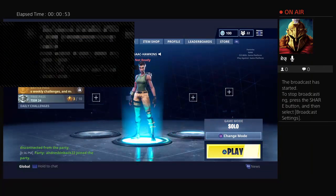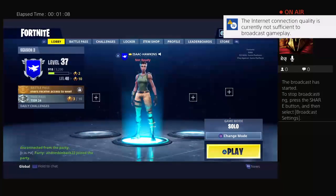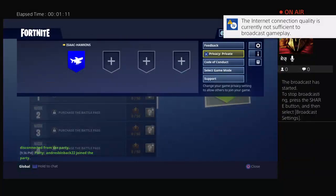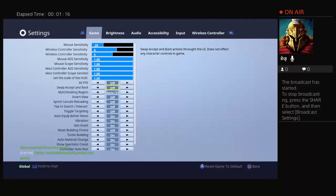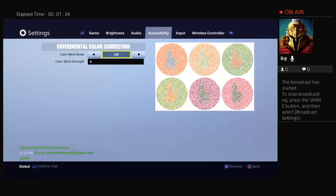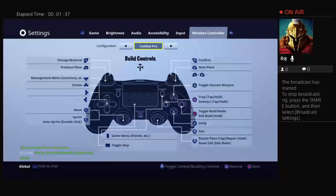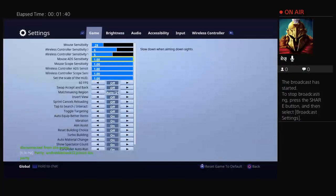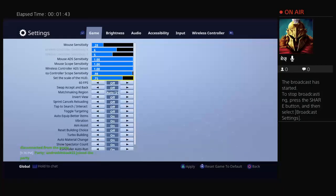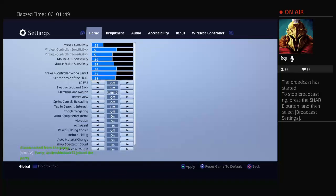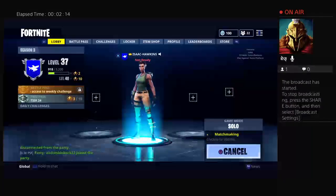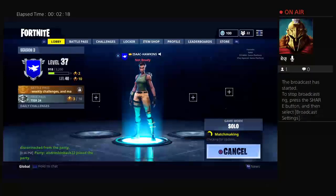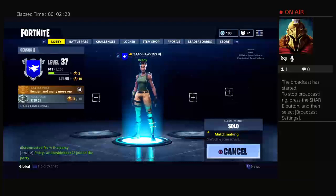Okay, the connection quality is currently not sufficient to broadcast gameplay. What? All right. What do you mean? All right, welcome to the stream Dominic. You're about to see some legit hacks.